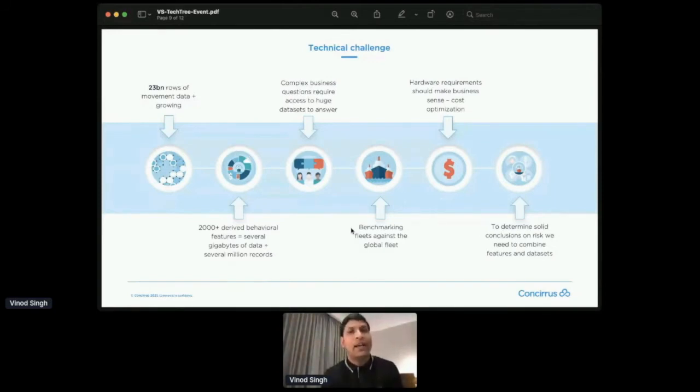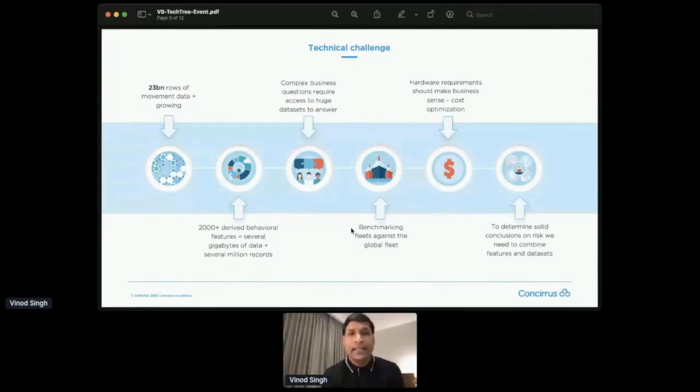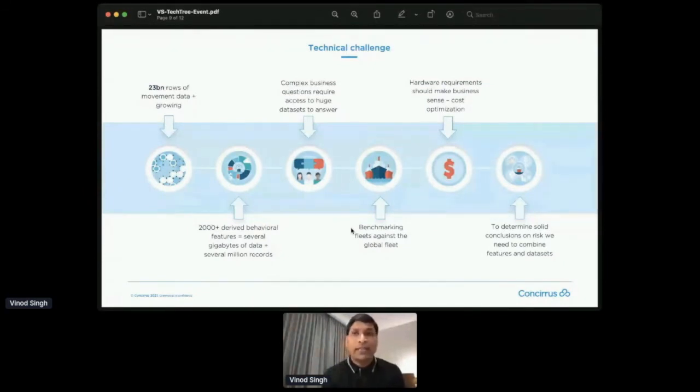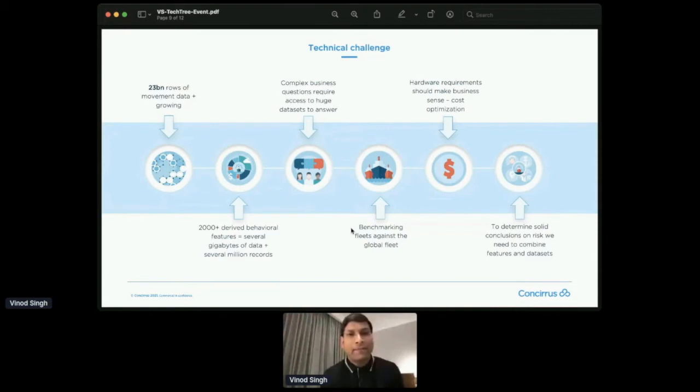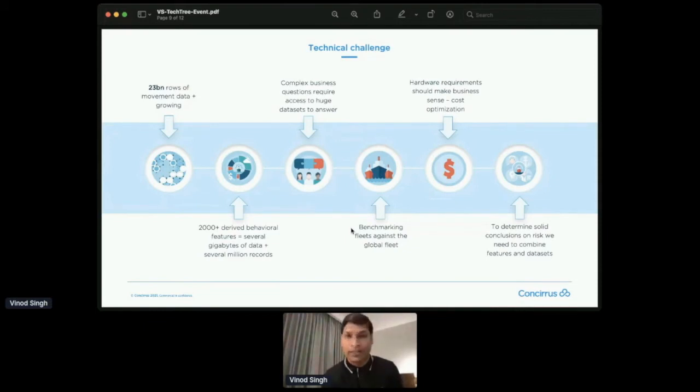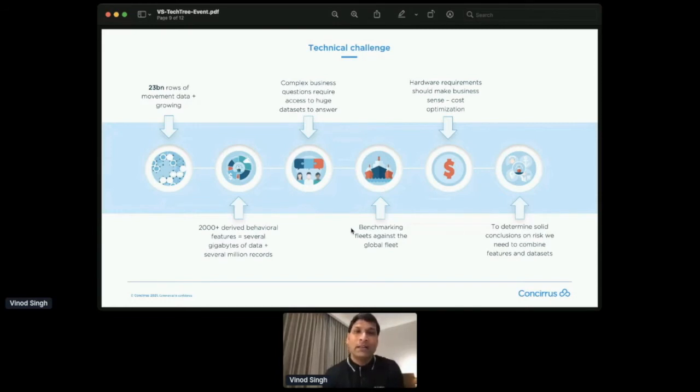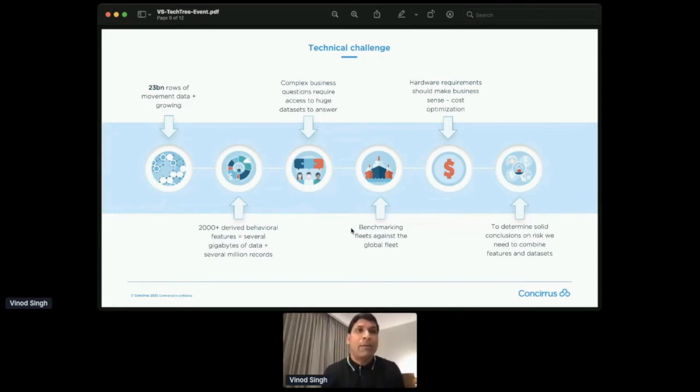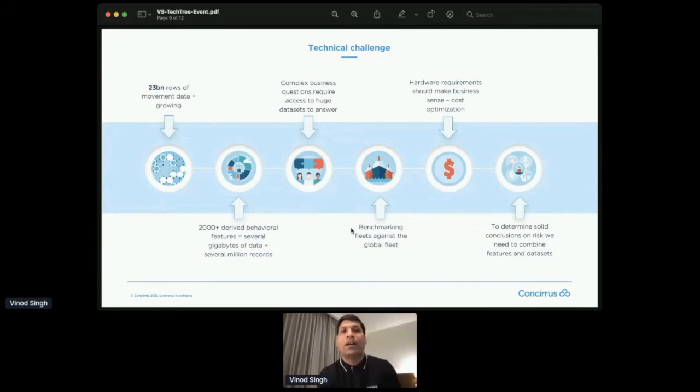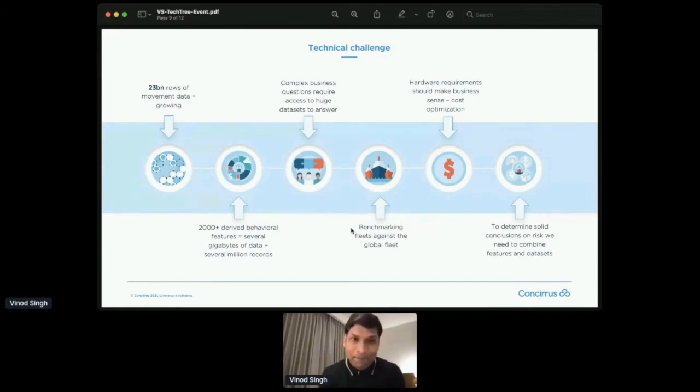So for example, if they are going to insure a fleet of two vessels or ships for a client, they would like to see, let's say, if this fleet has 20 oil tankers, they would like to do a benchmark data. Like, let's say, in last five years, in terms of the behavior, how these 20 tankers has been behaving as compared to other tankers in the world. Are they similar? Are they very different? Is that difference more of a positive difference or a negative difference? So it's a huge amount of complex business queries that we need to answer on top of this massive amount of dataset.